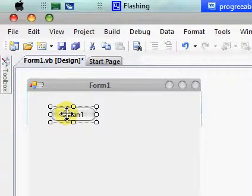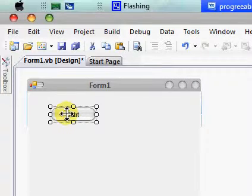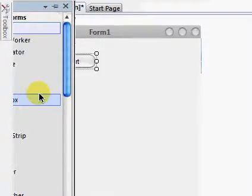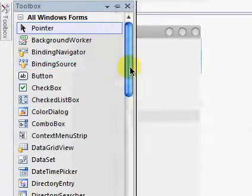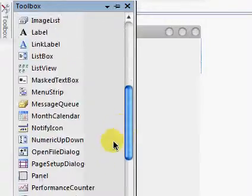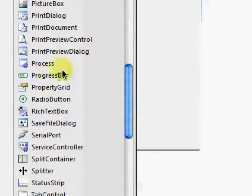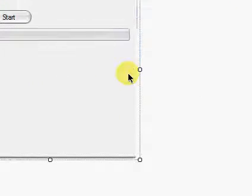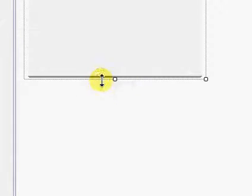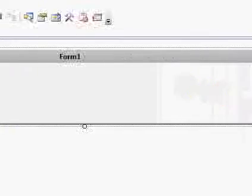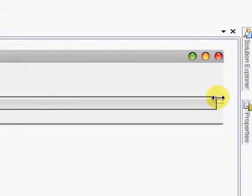And then add a progress bar. Sorry about my gear, it's just a little slow right now. Set the progress bar and make its maximum value to 9,000.